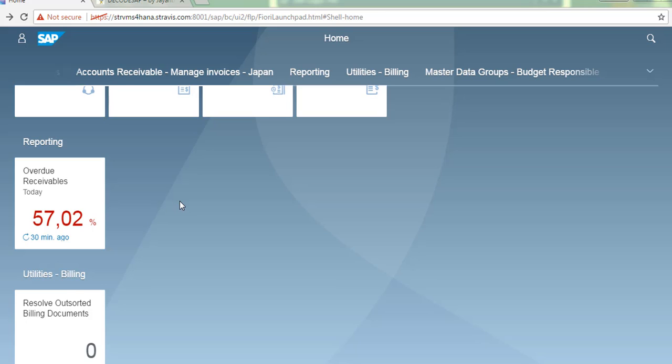You can also analyze overdue receivables by company code, by country and region of the customer. You can analyze the overdue amounts receivables according to the predefined due periods. For each due period, you can drill down further to 10 customers with the highest overdue amounts.